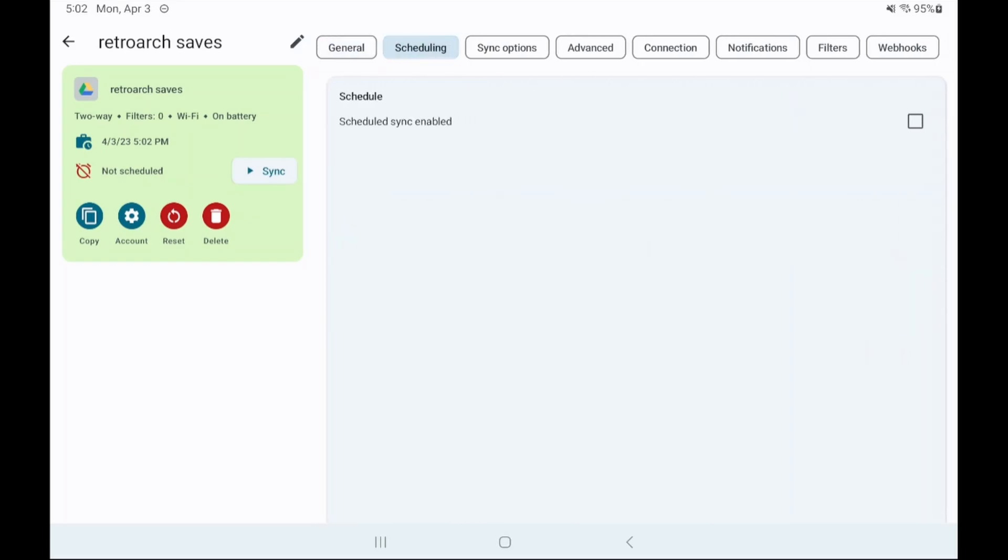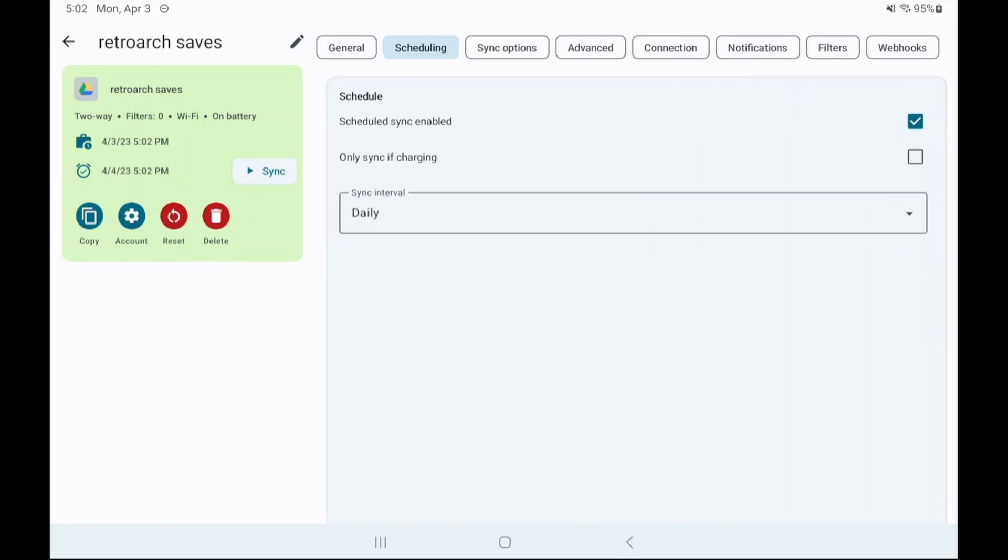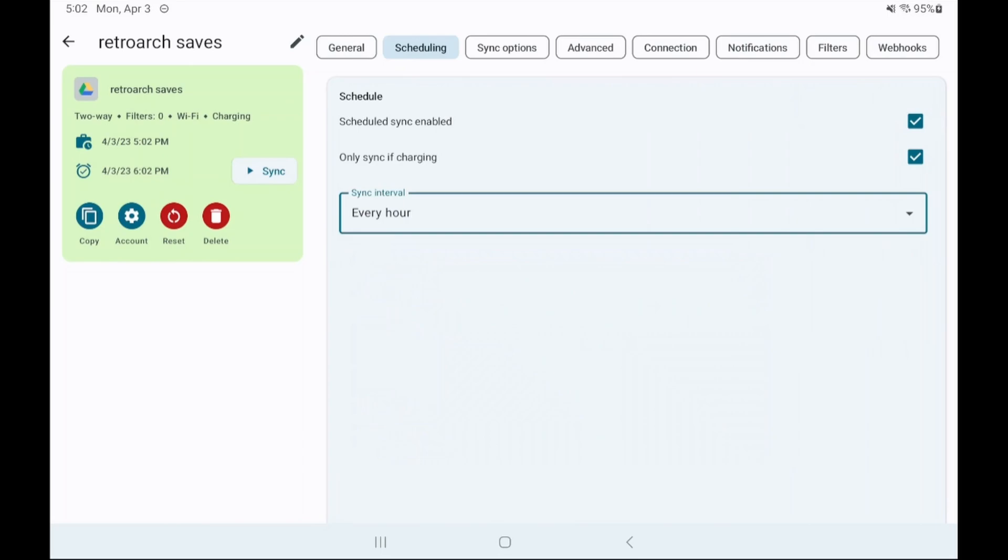Let's click the scheduling tab and enable scheduled sync. Now you can select if you want it to only sync while charging and how often. Personally I like to enable that option and set my interval to one hour. What this means is every hour it's going to check if your device is charging and if so it'll sync.